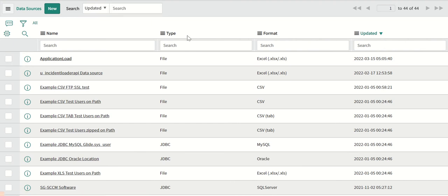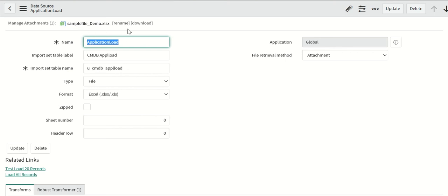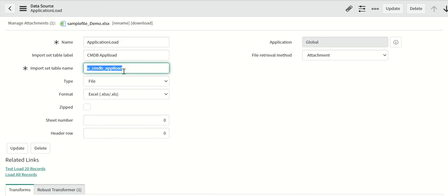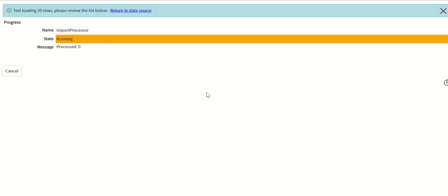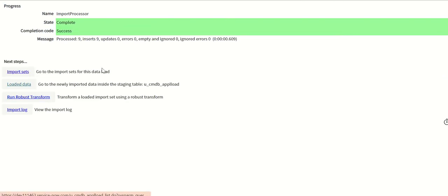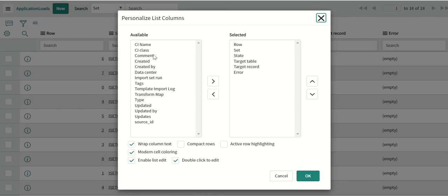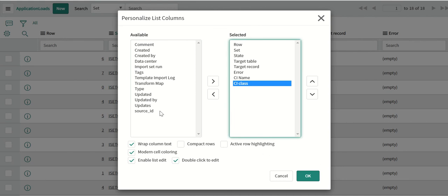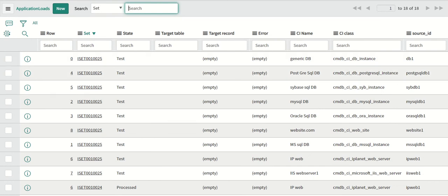First we look at the data source. There is a simple data source of type XML which has the sample file attached, and it is running on a staging table called cmdb_appl_load. We then do a test for that data, and once done you can look at the loaded data — you can see that the data is now populated.